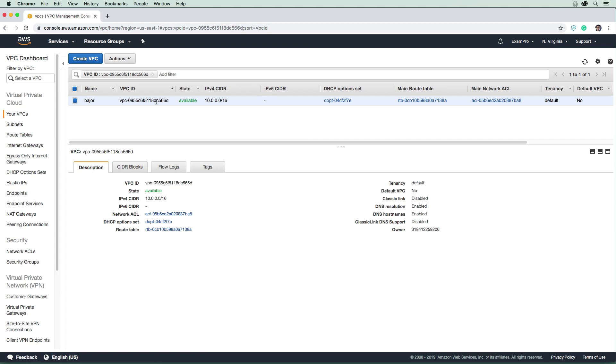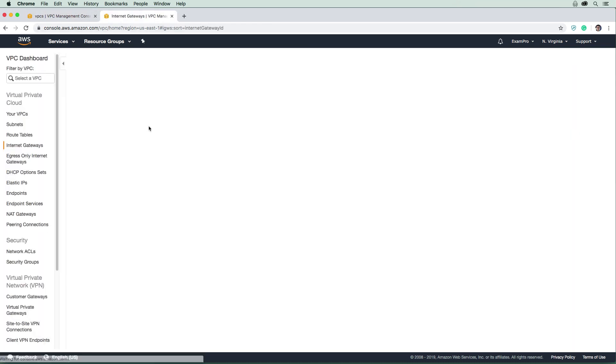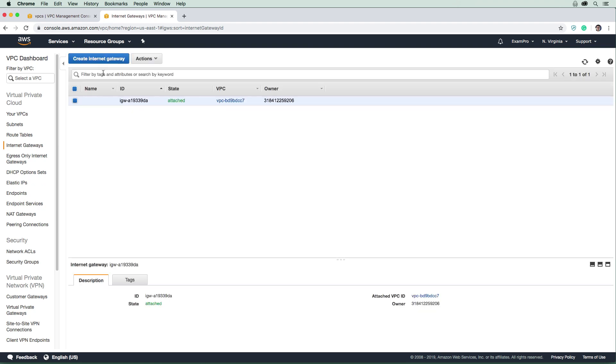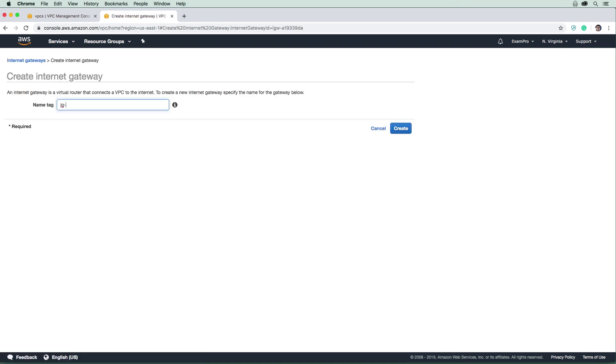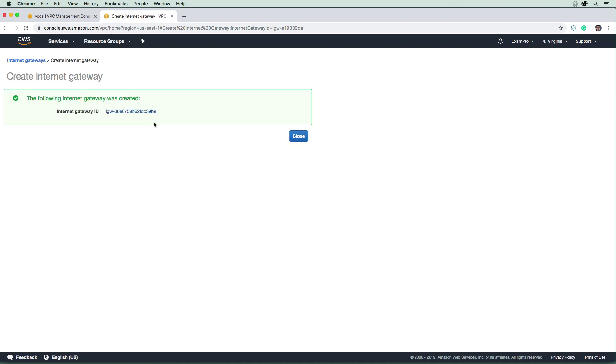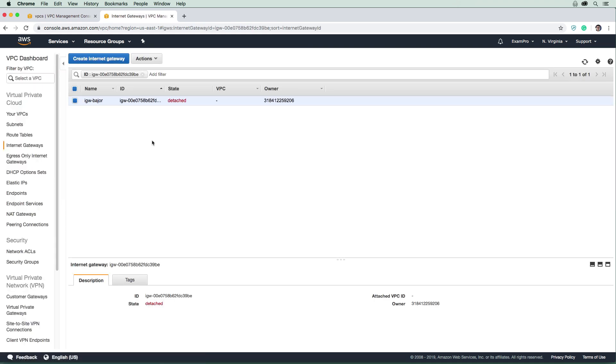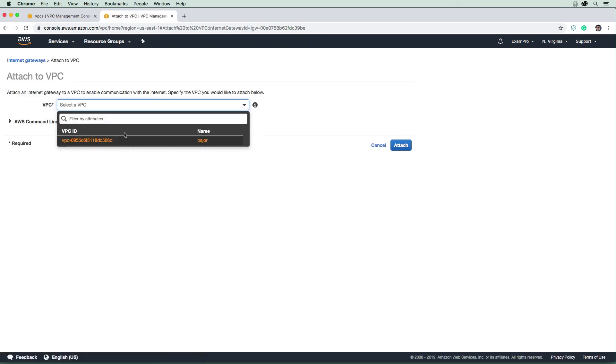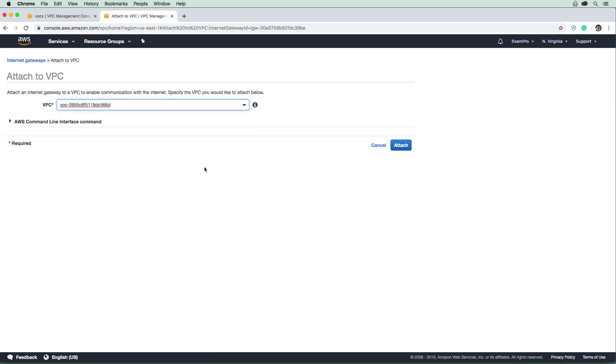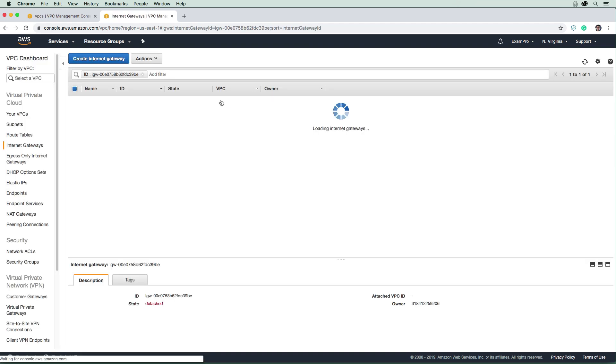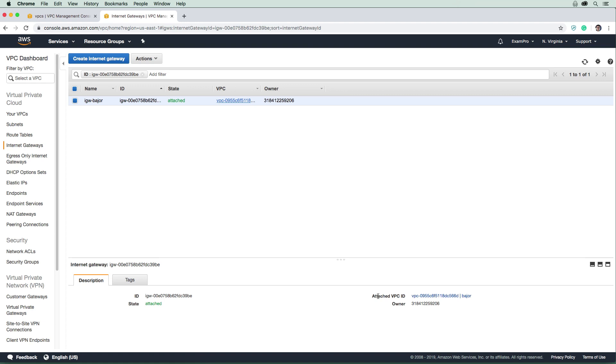Now that we've created our VPC, we want to make sure the internet can reach it. We're going to learn about internet gateways. Our VPC has no way to reach the internet, so we need an internet gateway. On the left-hand side, go to Internet Gateway and create a new one. I'll call it IGW-Bajor. The internet gateway has been created. You'll see it's in a detached state. Internet gateways can only be attached to one specific VPC - it's a one-to-one relationship. Drop down Actions, attach the VPC, select Bajor, and attach it. Now it's attached.